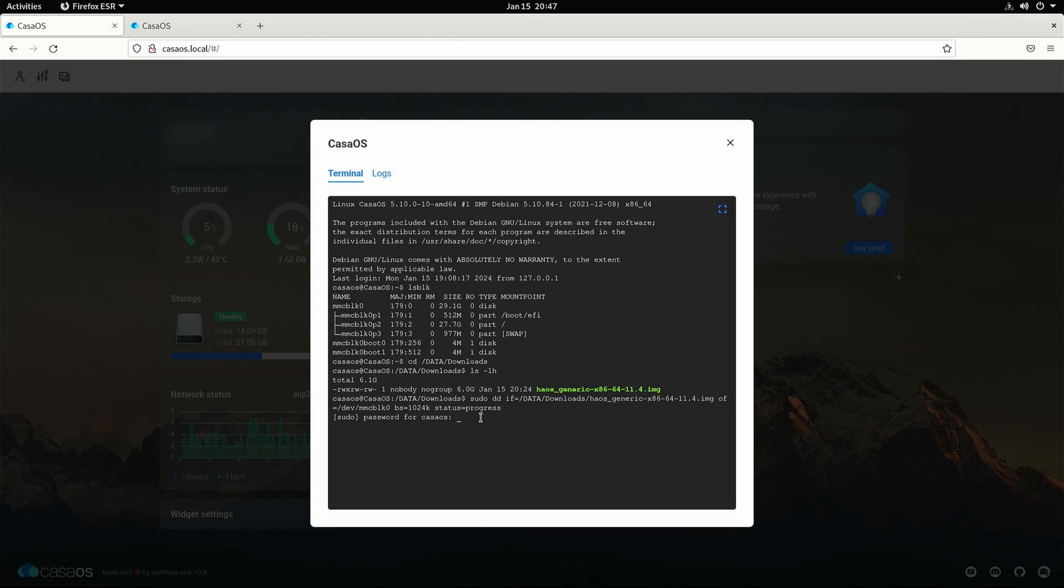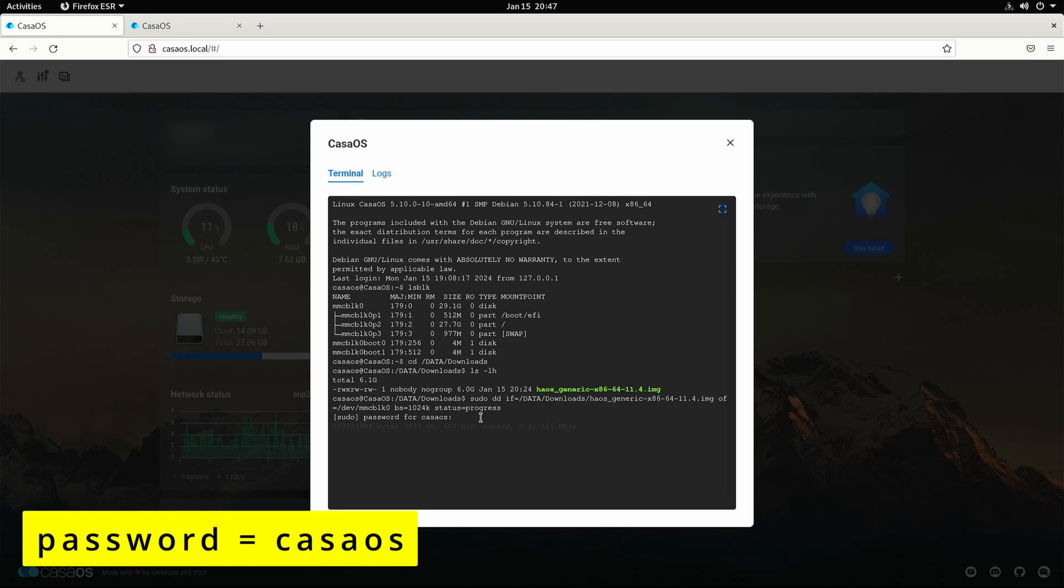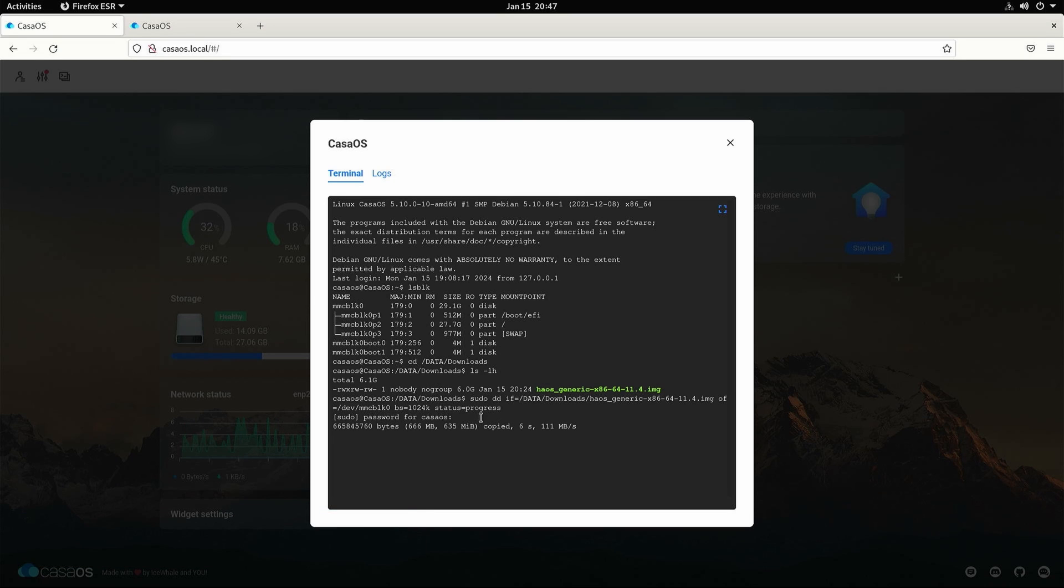You'll be asked for a password. This is your CASA OS password not the password that you use to enter into CASA itself. Enter in CASA OS. This will take some time to run. The image is now being written to the emmc storage. Leave this to complete.